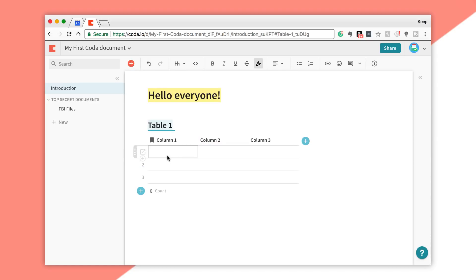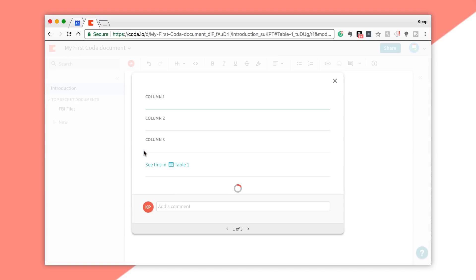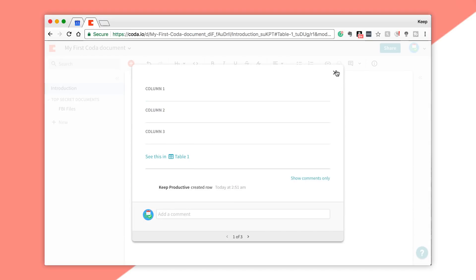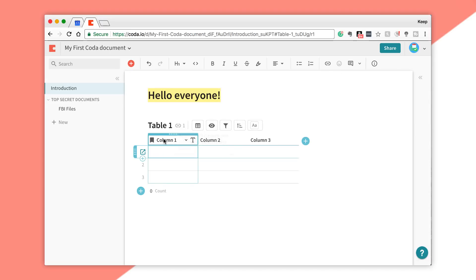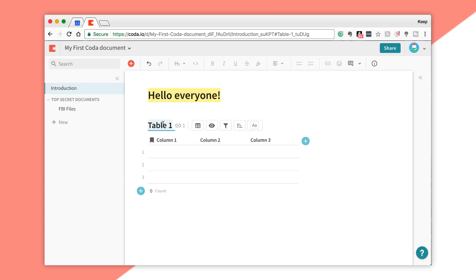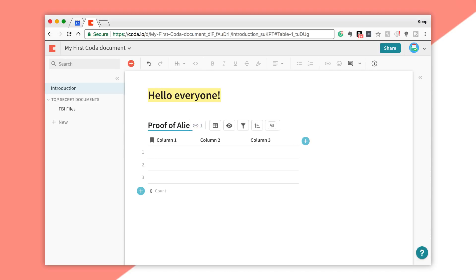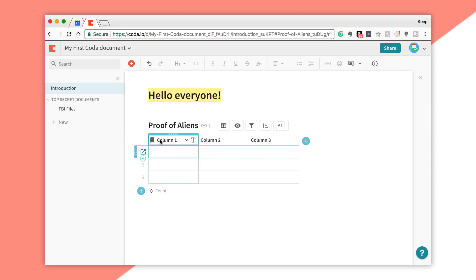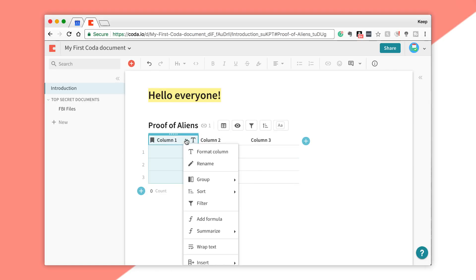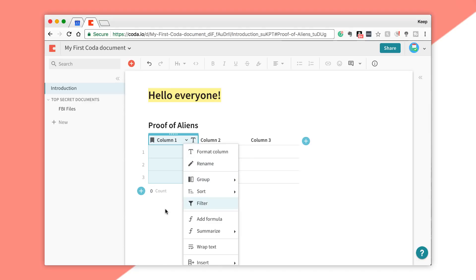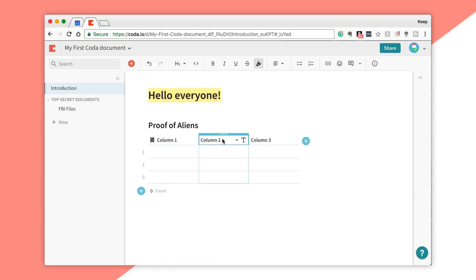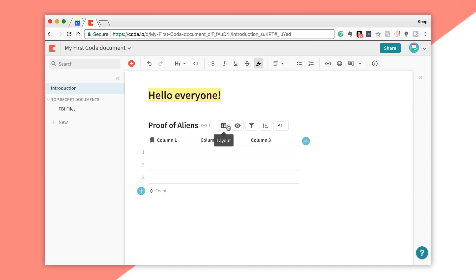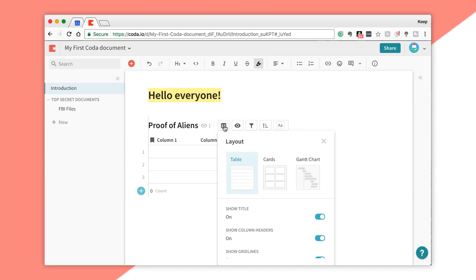I can even open this one up and actually see stuff inside it. It's a really simple table layout. You can obviously retitle the table, so you can put like Proof of Aliens. You've got each of the columns, but you can modify what actually goes in the columns like you would inside an Excel document.